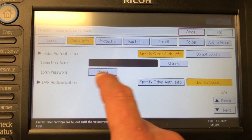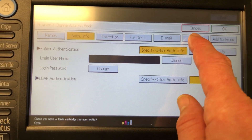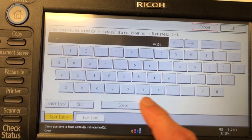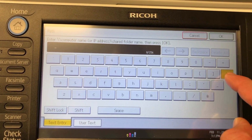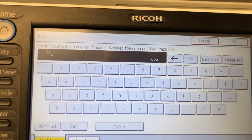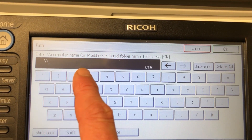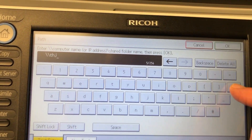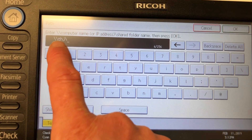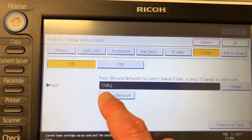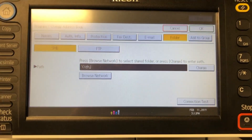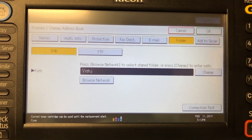Once you've entered the login information, go into the Folder section, hit Change, and then enter backslash backslash followed by your computer name, then backslash, then the folder name you've set up. Or once you've entered your computer name, press OK, and if everything's correct, browse the network — it will pop up with the Windows tree that you can follow and point to your folder. Press OK once you're finished. Hopefully that's helped.